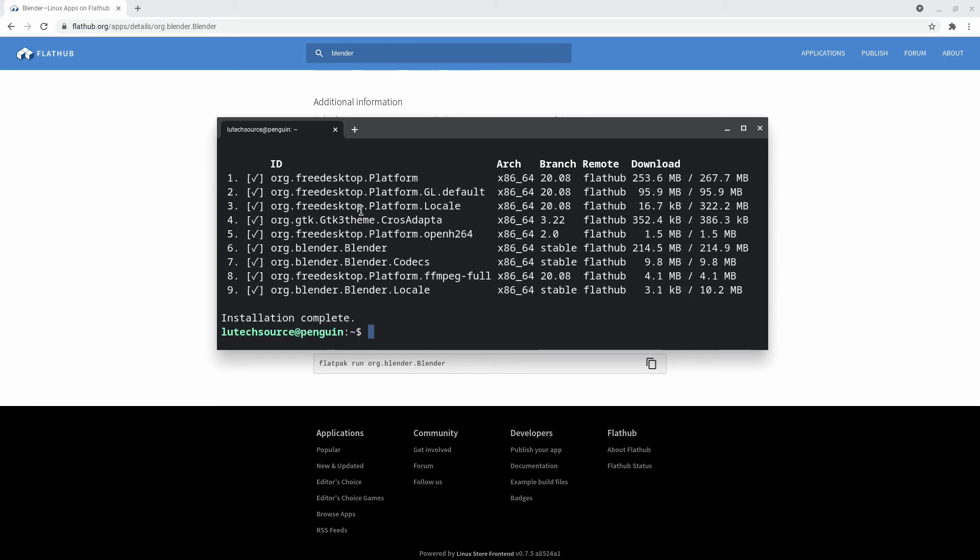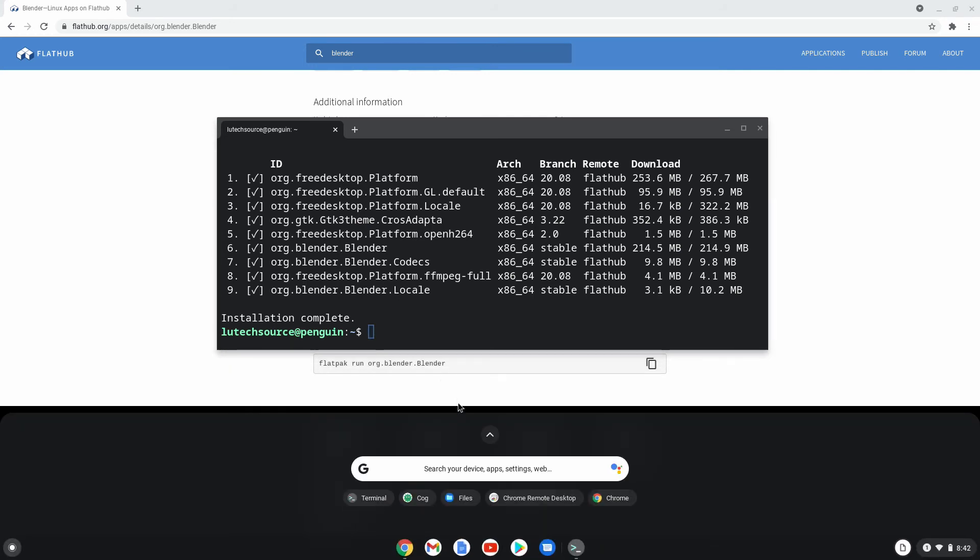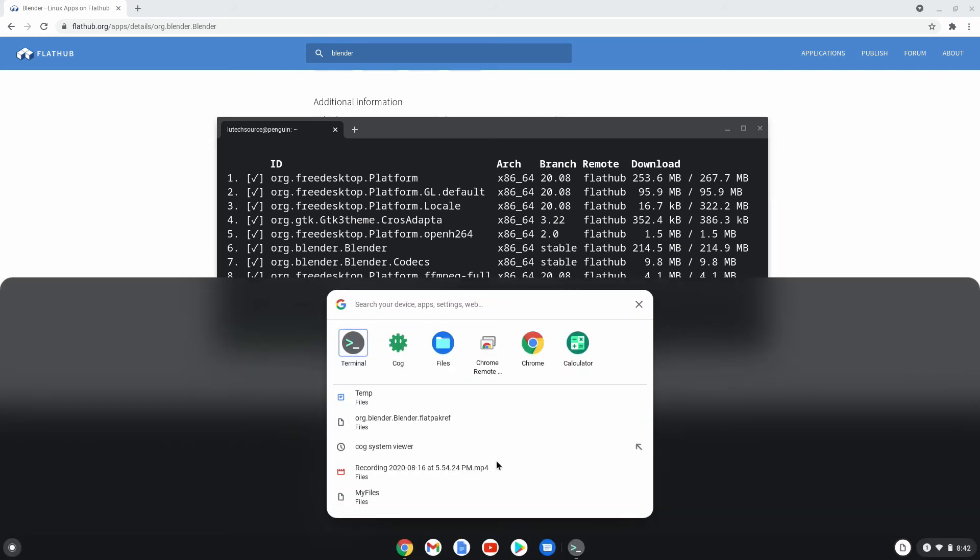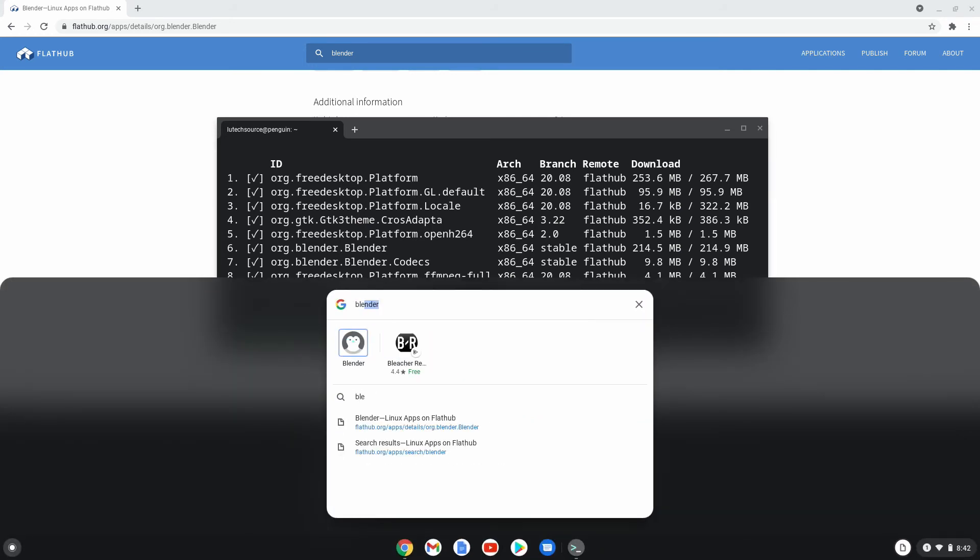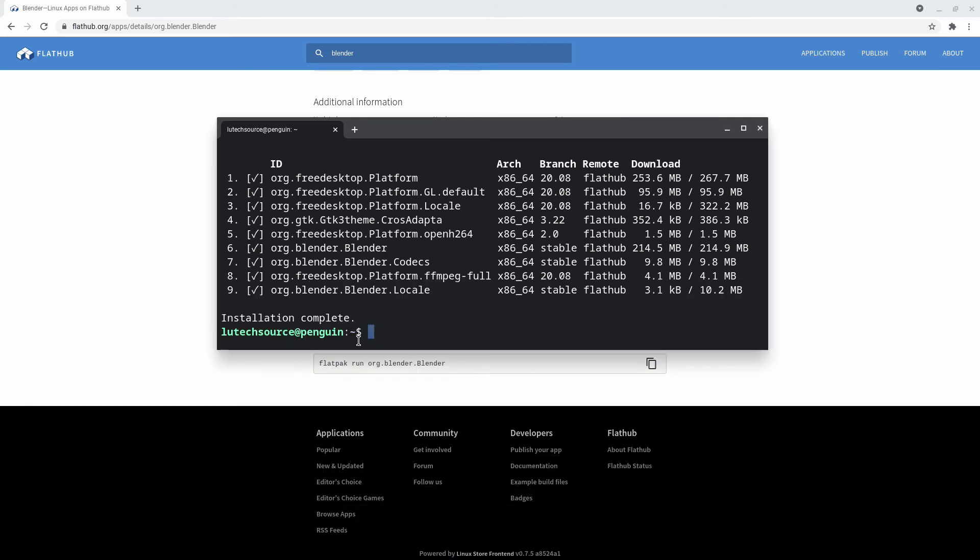Now the installation is complete. And if I open up the app launcher and look for Blender, you'll see that Blender is right there. And I'll be able to run it.